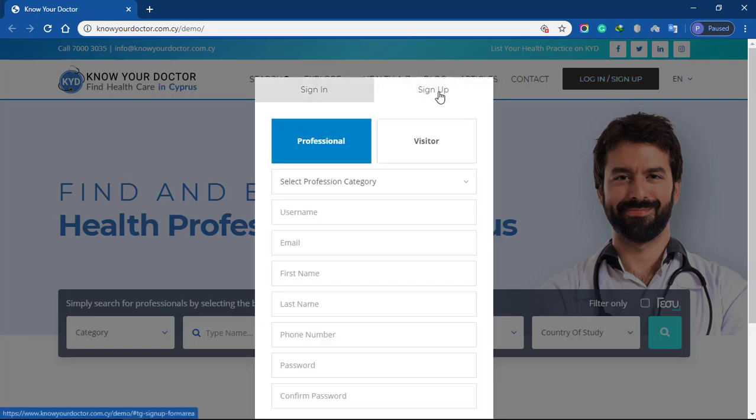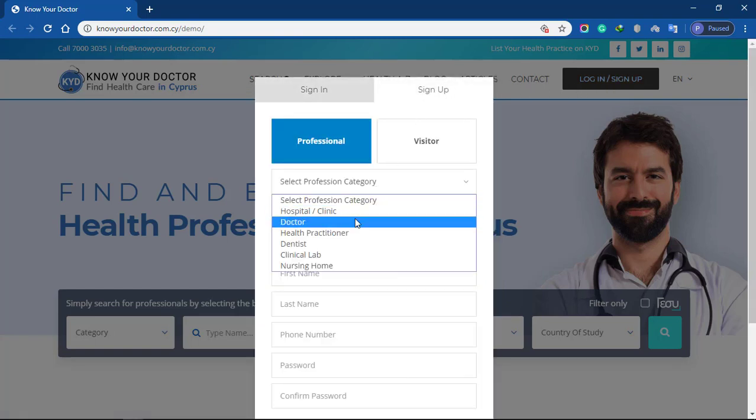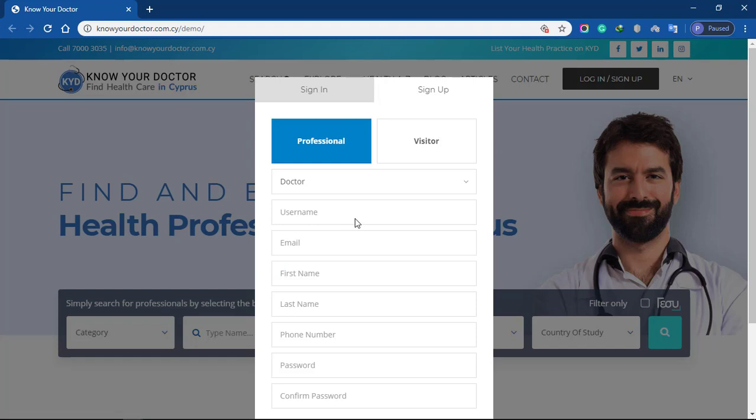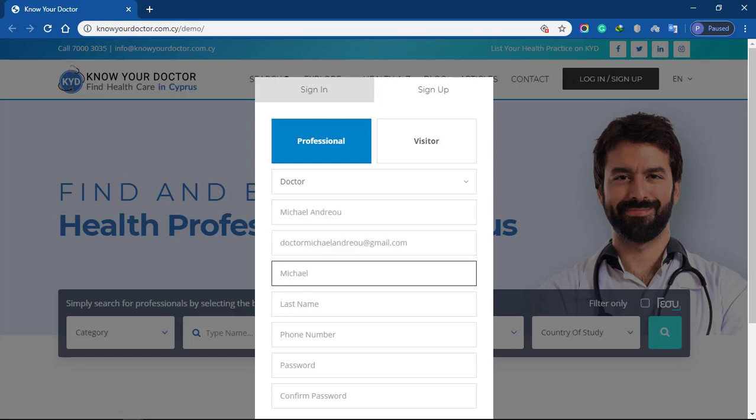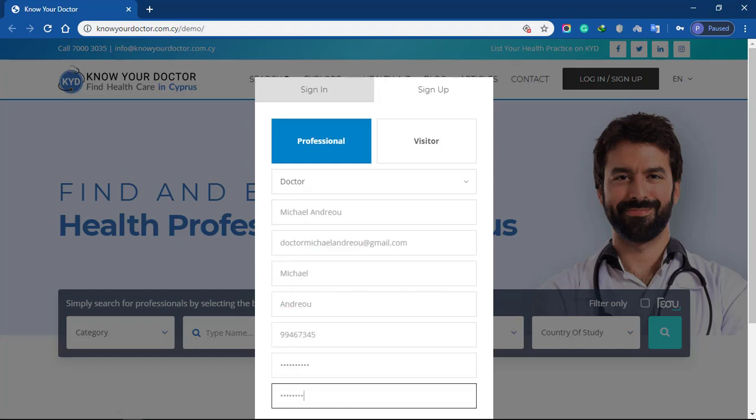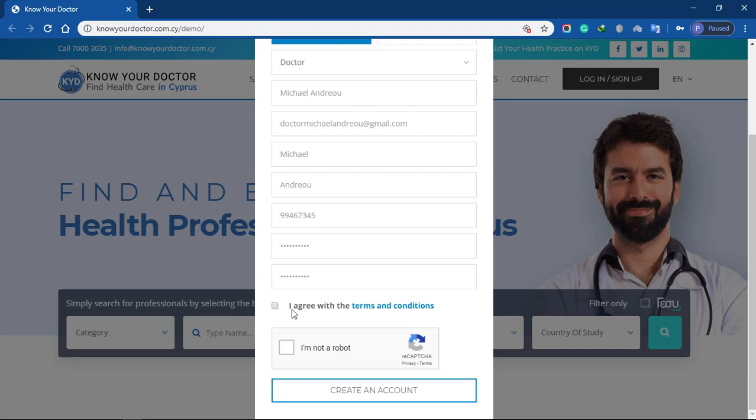You'll need to enter your information including profession, username, and email. Once you finish entering your information, check the box of terms and conditions, verify that you're not a robot, and click create account button.